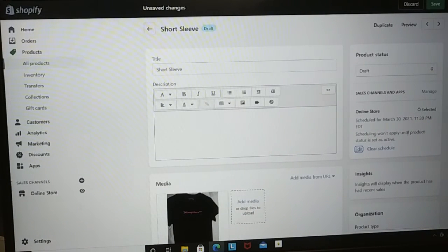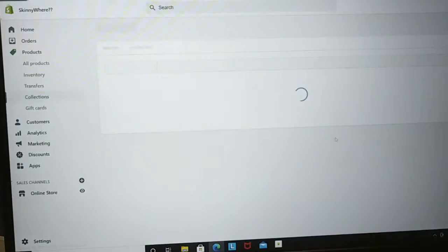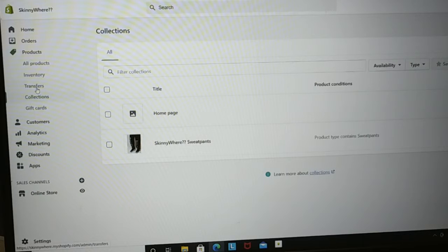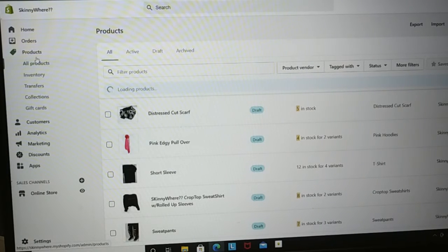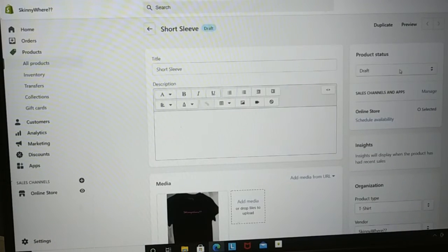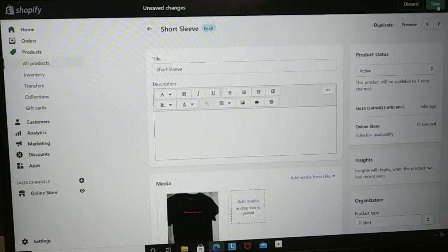You can schedule your availability date — for instance, March 30th. But take note: scheduling won't apply until the product status is set to Active. So you have to make sure your stuff is set to Active for everything to work properly. Make sure you have your inventory, your collections set up, your categories set up. Come over here to Active — when I hit Active it says it will be available on this channel — and hit Save at the top. Now it's saved.